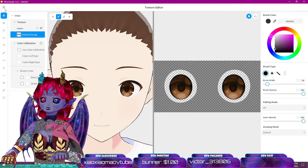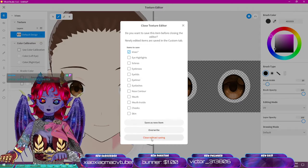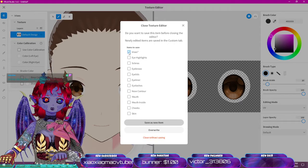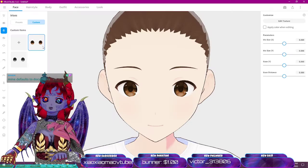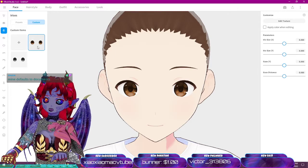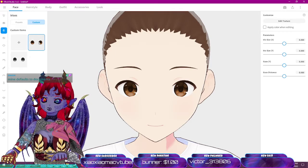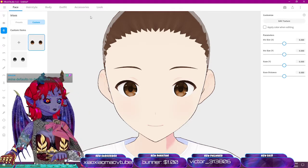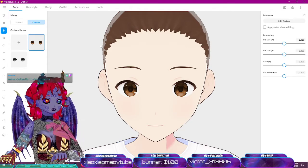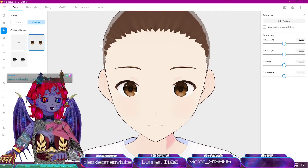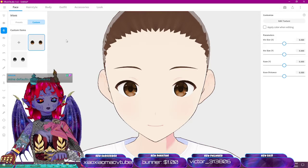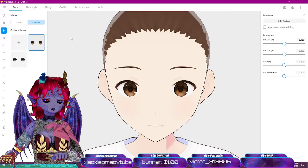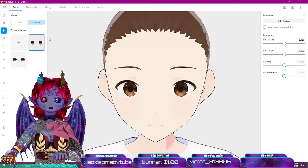Before going further, save this as a new item so we have our editable version. You'll see the new custom item appear here, and whenever you need to change it, just come back and click 'Edit Texture'. Note that after the first time you export to your project folder, it should become the default export location every time after that.